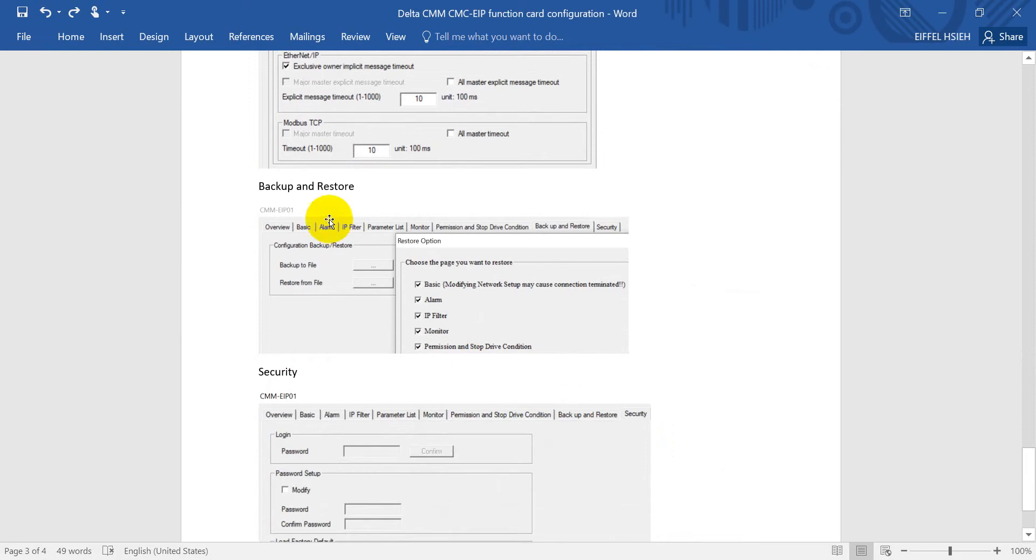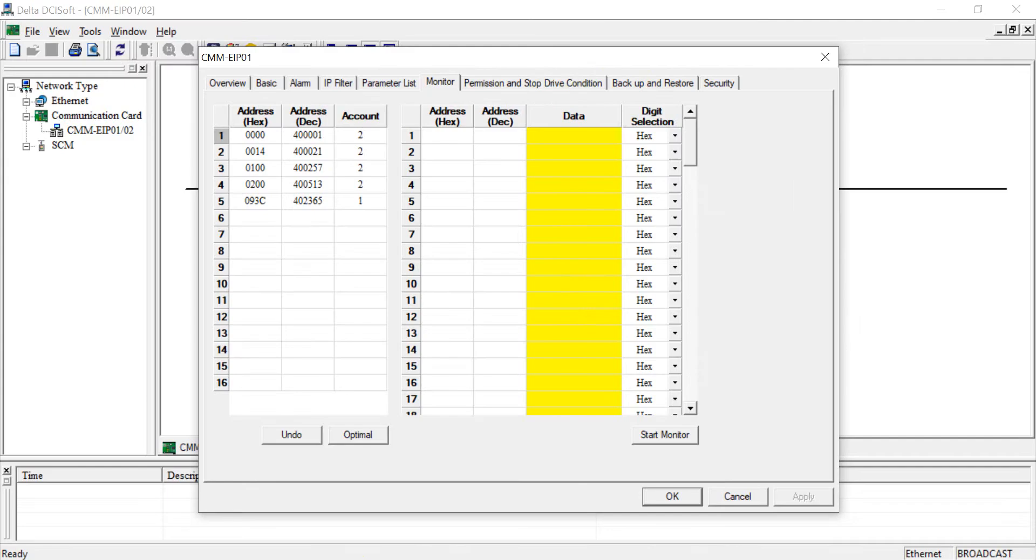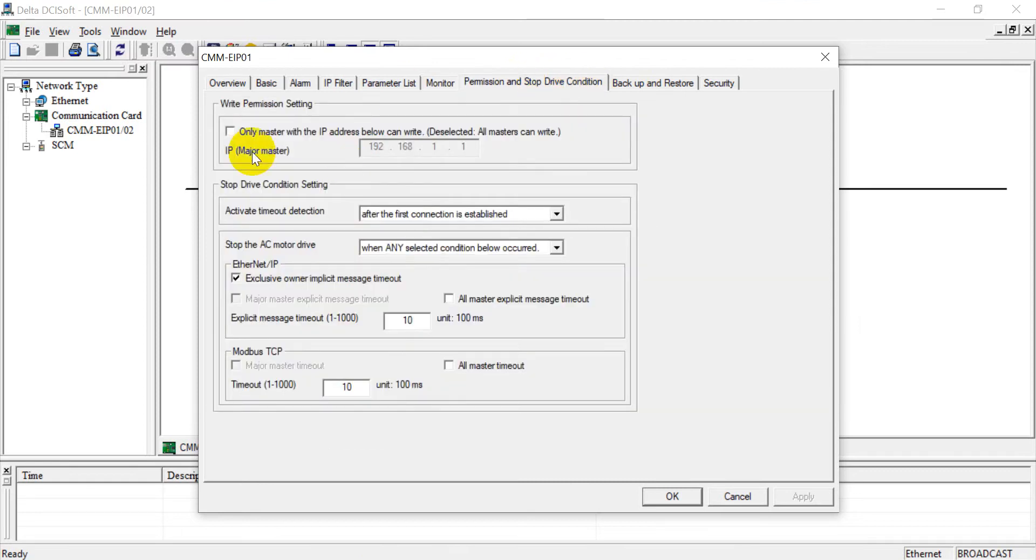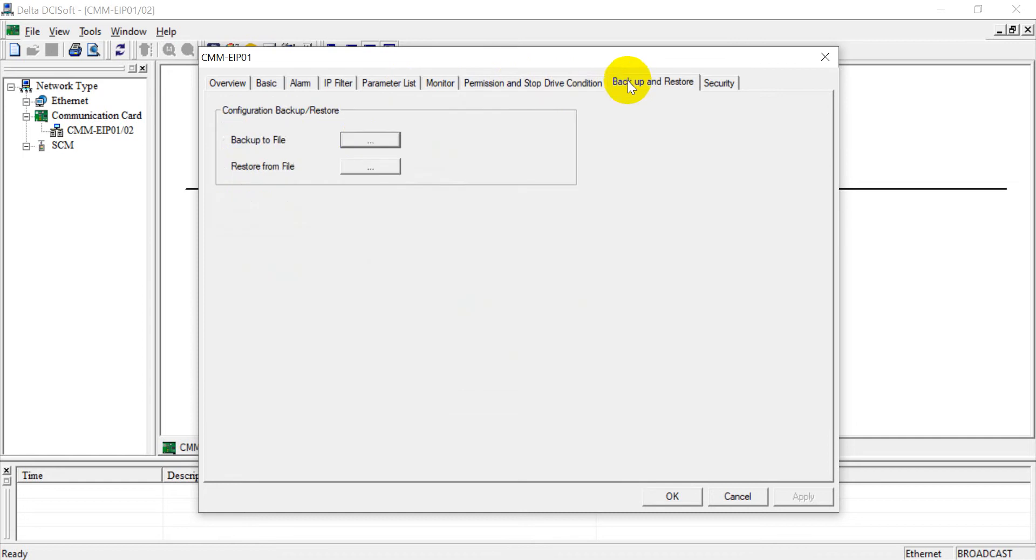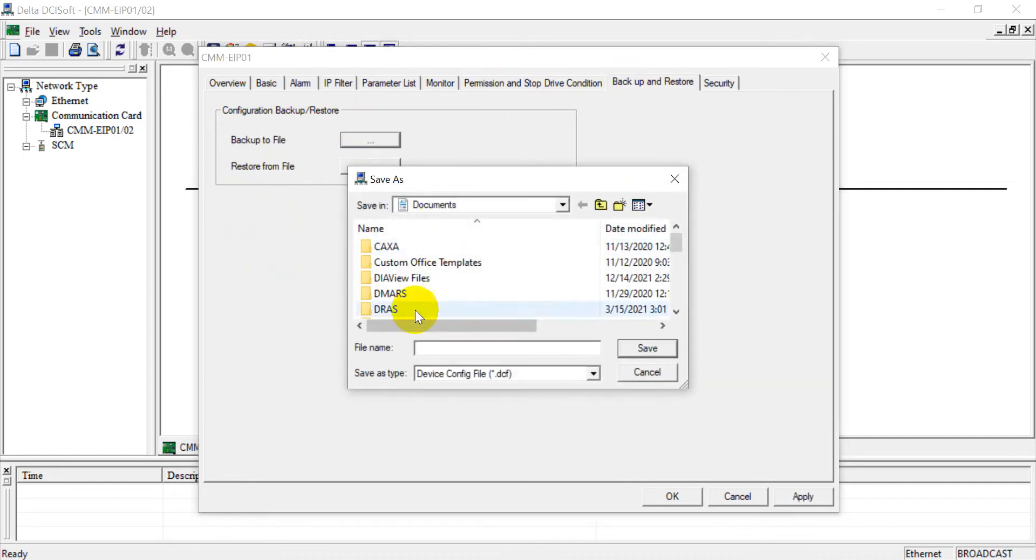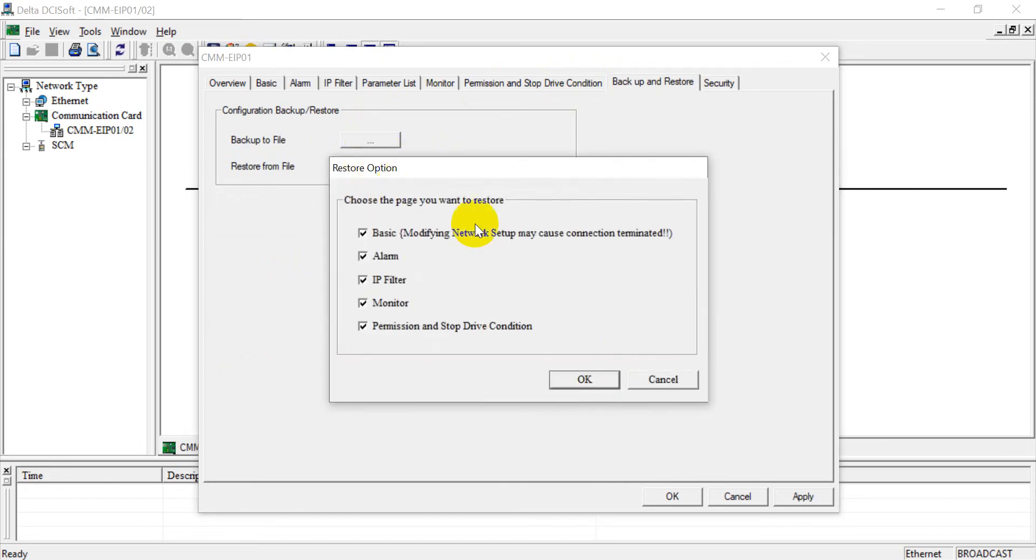Next will be the backup and restore, and final one will be the security function. Okay, so now we can switch here. You can also set up only one master. Okay, then this one is the timeout detection, and then will be the AC monitor drive stop, and then for the Ethernet IP and Modbus TCP timeout, and then this one is the backup to file, and then this one is for restore from file.